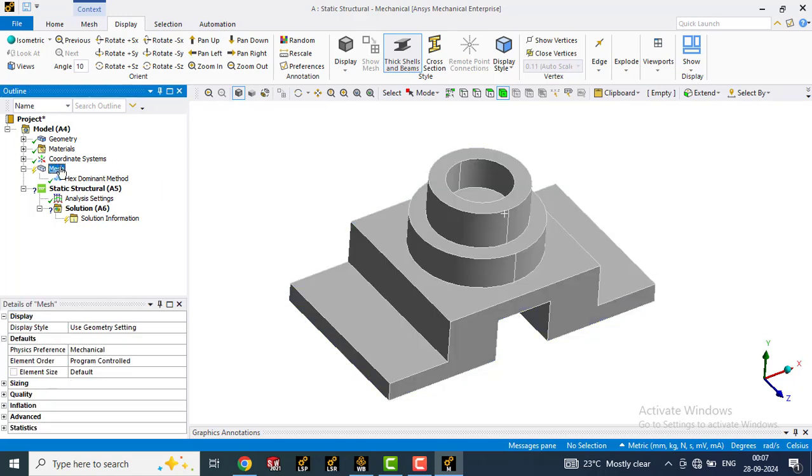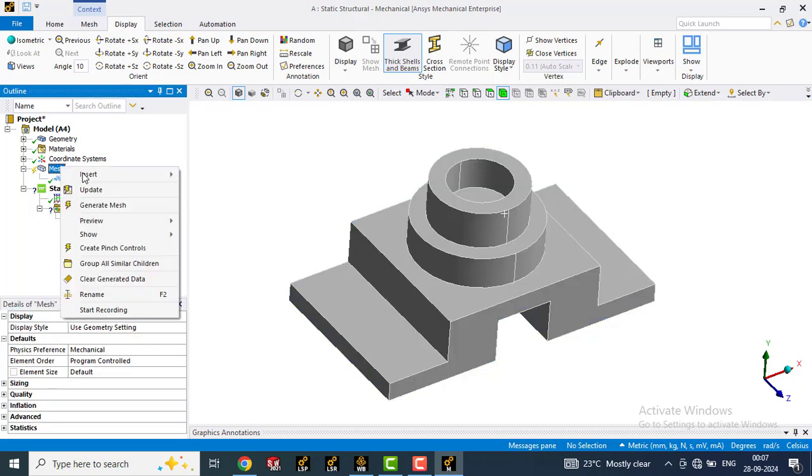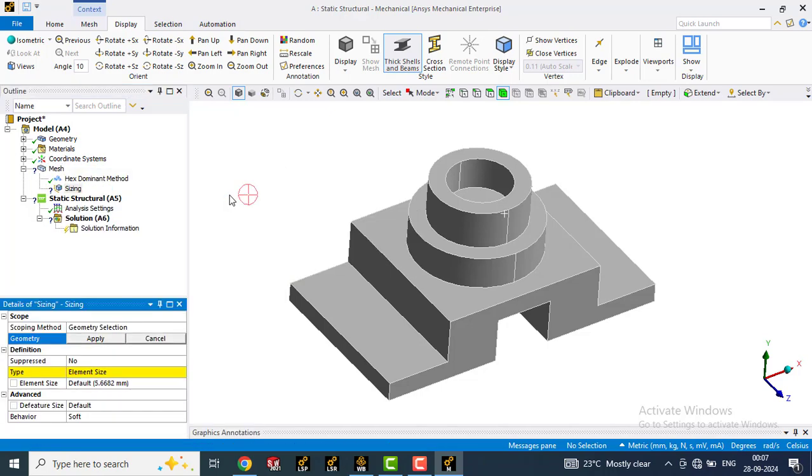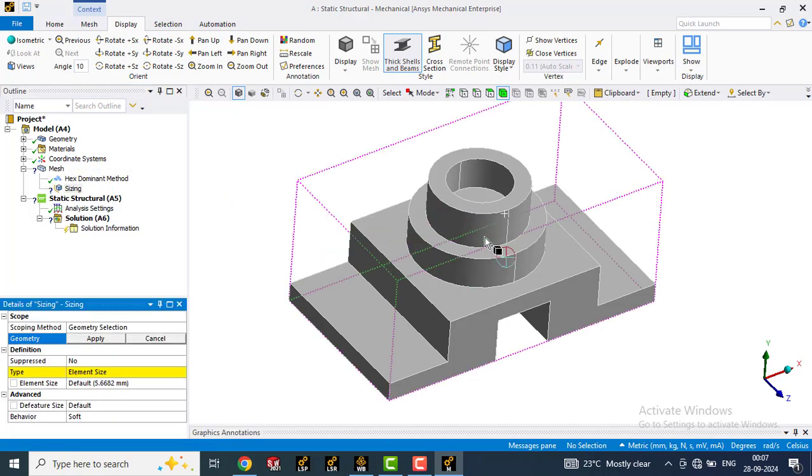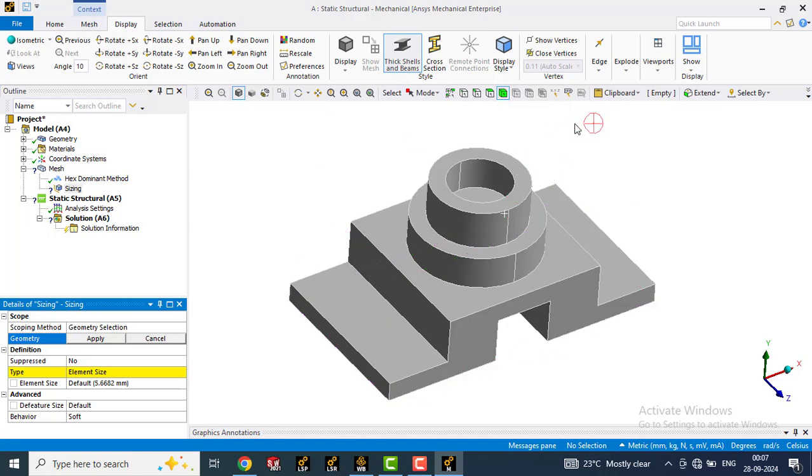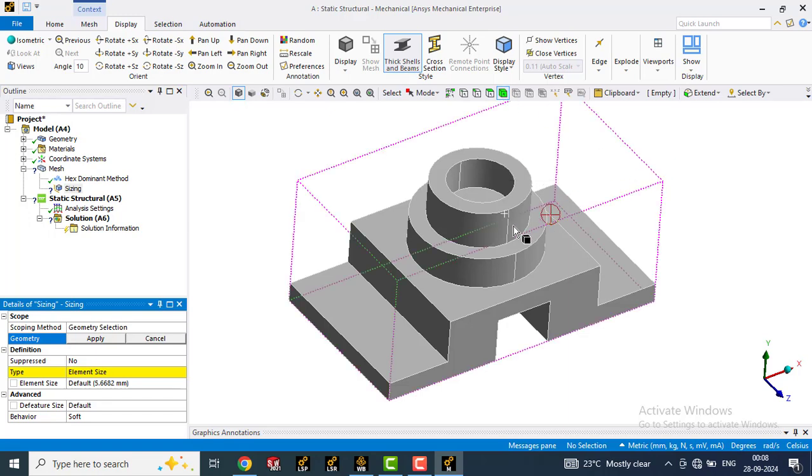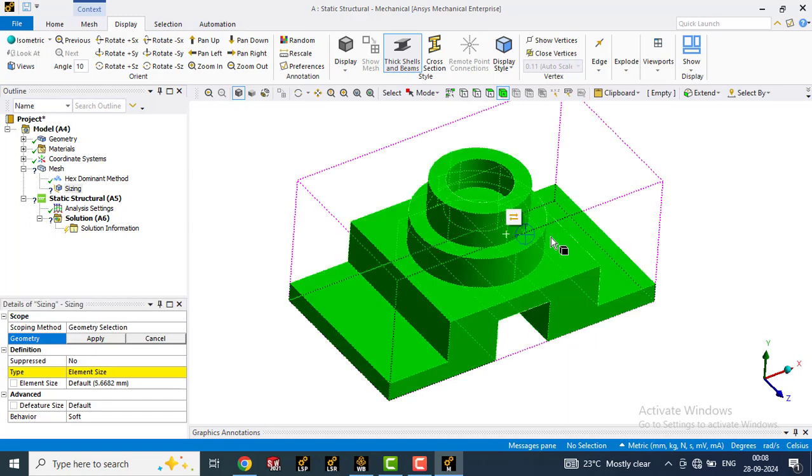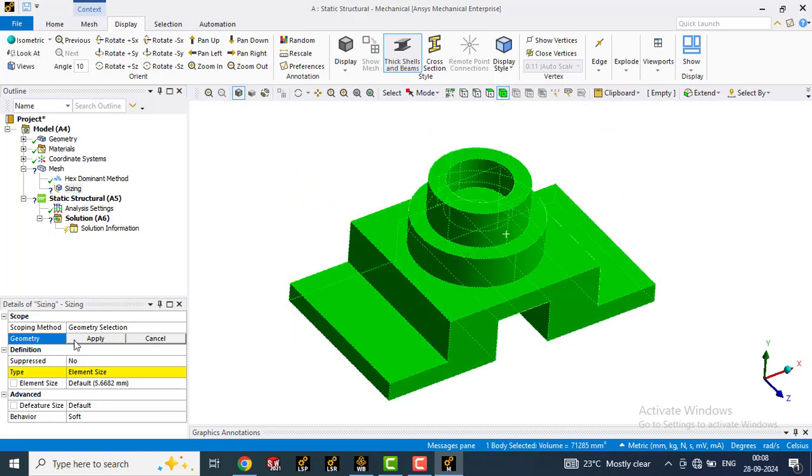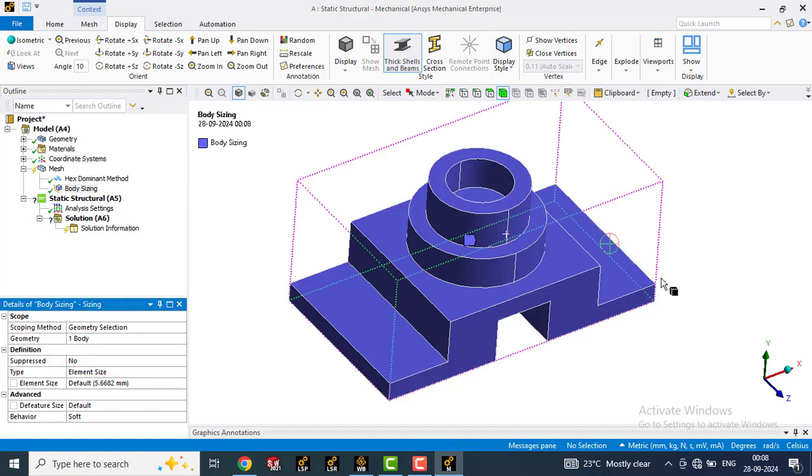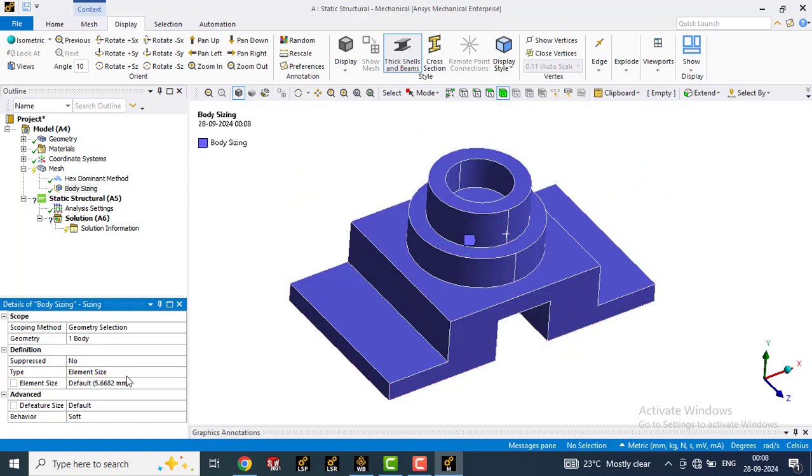Now again go to mesh, right click, insert and select sizing. In geometry, we are going to select this part. For that, make sure this body symbol is enabled. If it is not enabled, then just click on it and then select this part. Then go to geometry and apply. The body is selected here. In element size, we will try with 5mm element size.